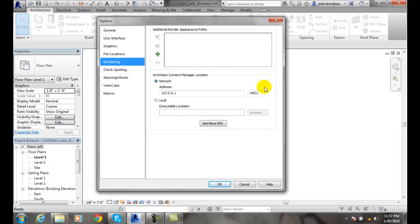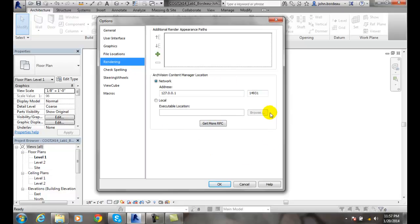Also an ArcVision content manager. ArcVision is a way for additional content. So we can have all kinds of different content pre-drawn for us. So if we don't like the sofa we have, we can go out to the ArcVision sofa and grab that sofa.